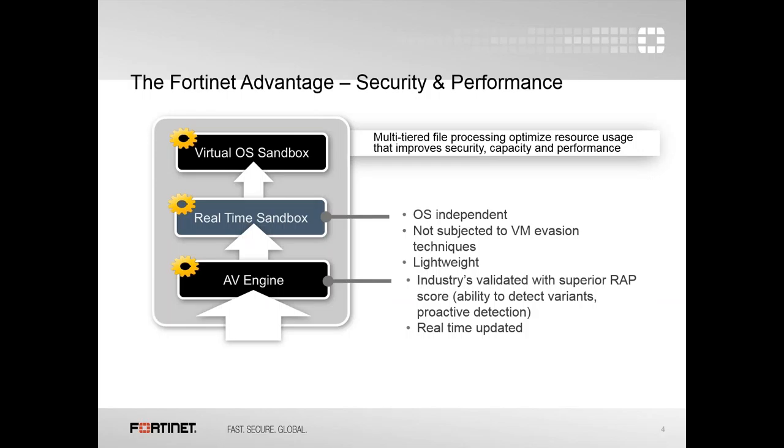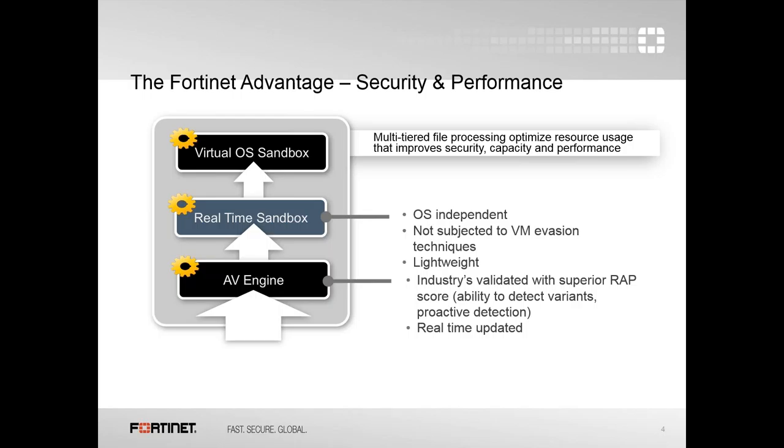The FortiNet advantage is a blended approach toward malware and APT protection. We have the AV engine running on the FortiGate alongside a real-time sandbox. Other vendors call this a pre-filter. It's OS-independent and not subject to VM evasion. You have an AV engine and pre-filter on the FortiGate or FortiClient before you get to the virtual OS execution sandbox. That blended approach gives you combined intelligence, better throughput, and better detection rates.